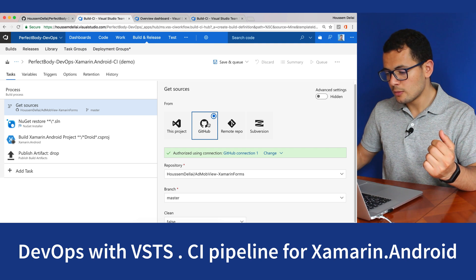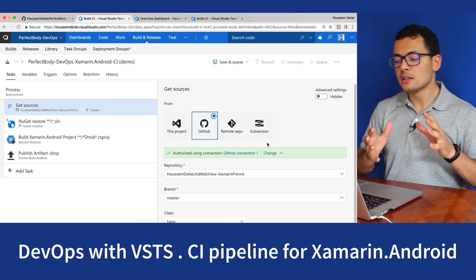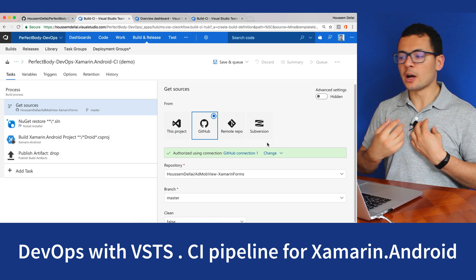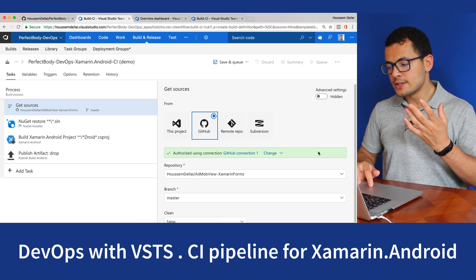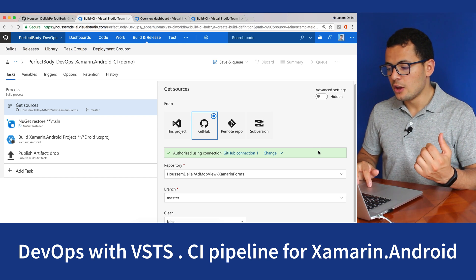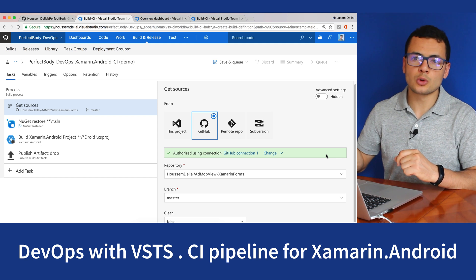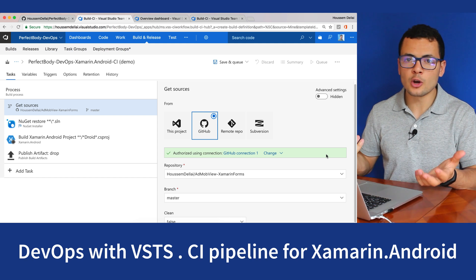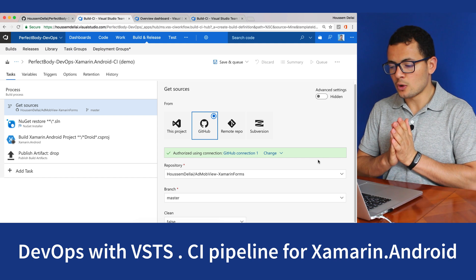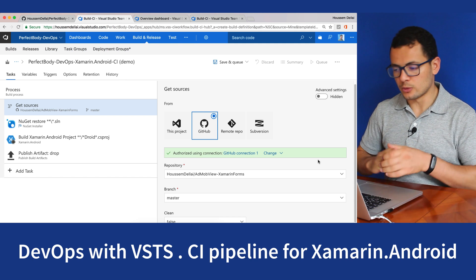So it will connect to GitHub. I have already authorized VSTS to connect to my GitHub account. The first time you create the CI, you will have a button called Authorize. You click that button and it will ask you to connect to your GitHub account, then you will be authorized to communicate with your GitHub account.